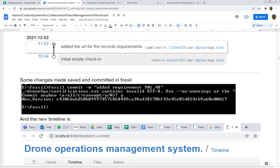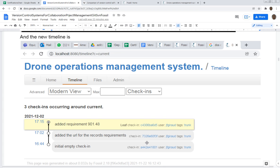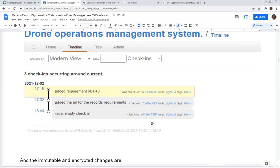I just committed the changes to the text file in the database, and then you see you have this 'added requirement 91.48.' That was done by me in the main branch, and this here is the hash function that encrypts the changes so that you can always go back and make sure that all the changes were legitimate. This is your blockchain in a way.